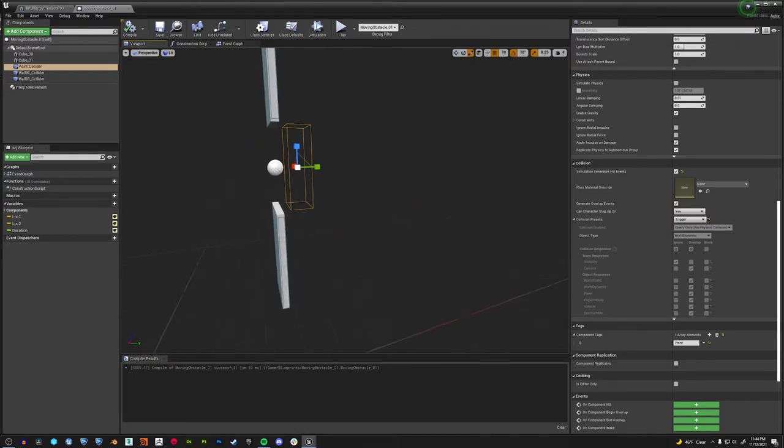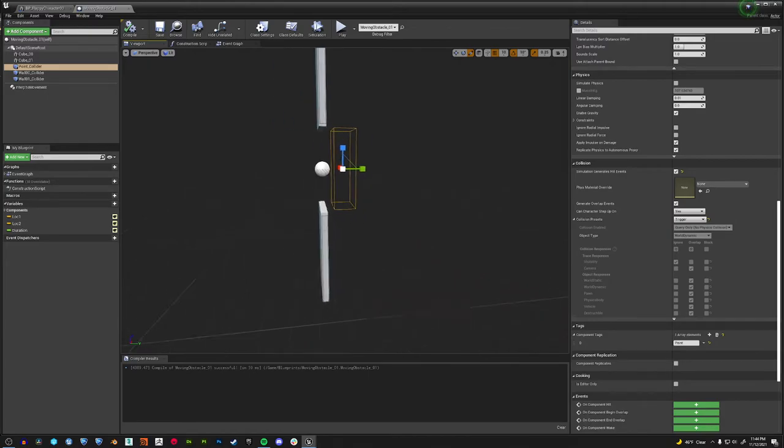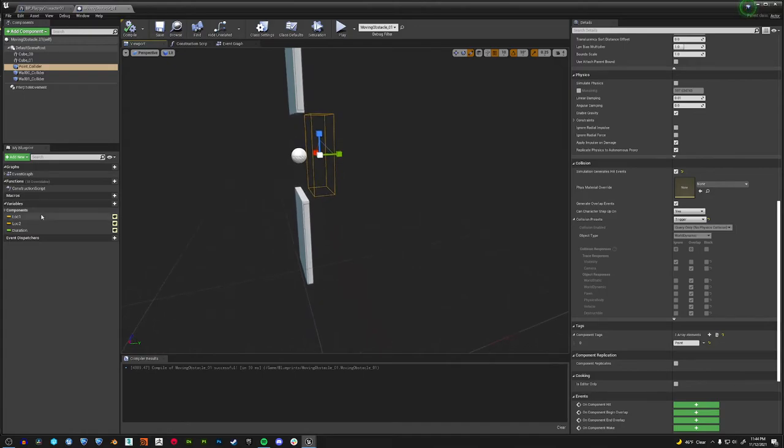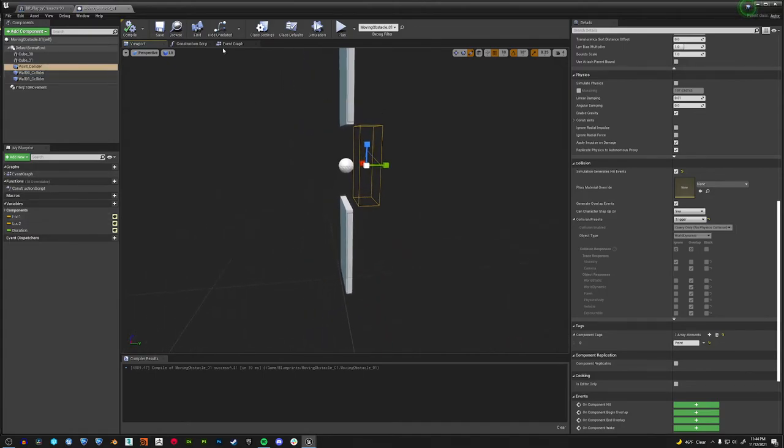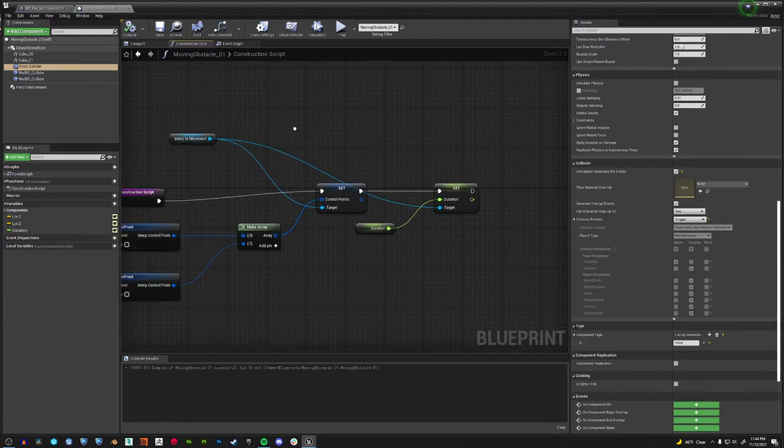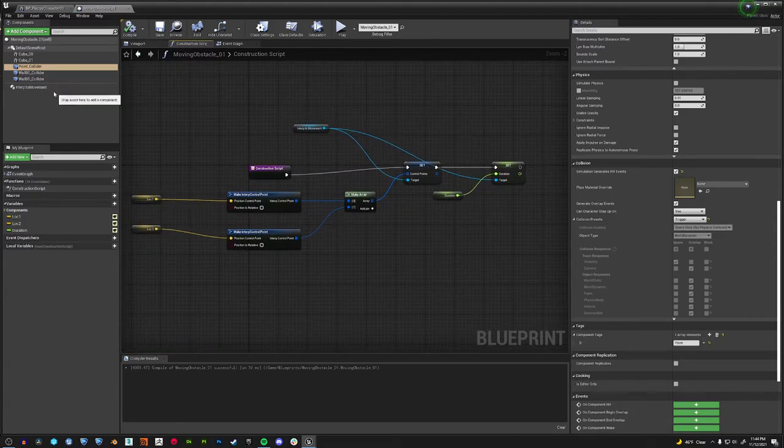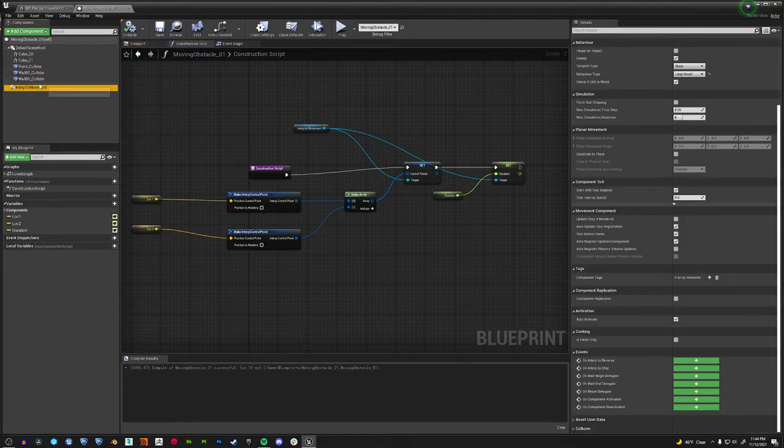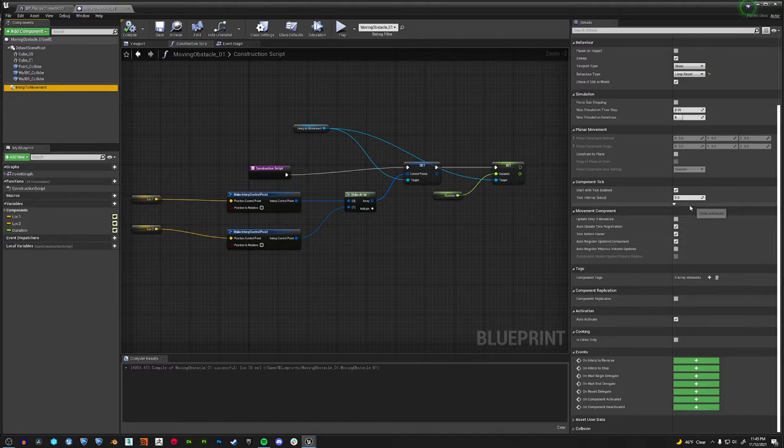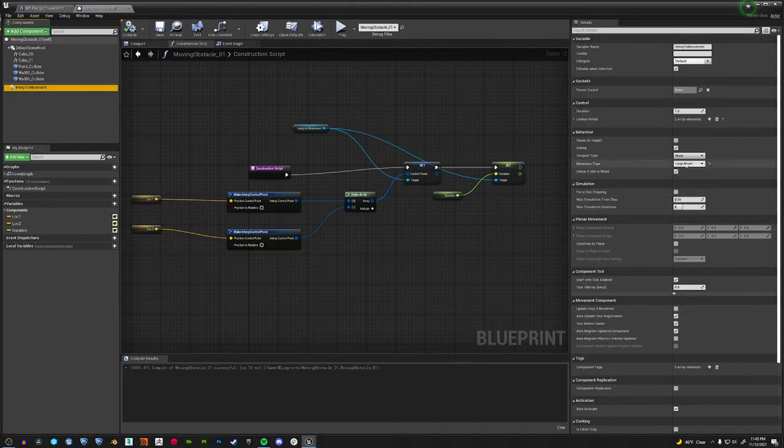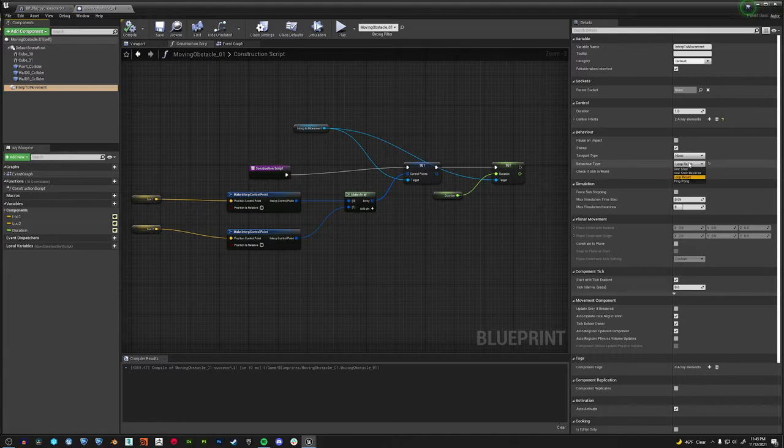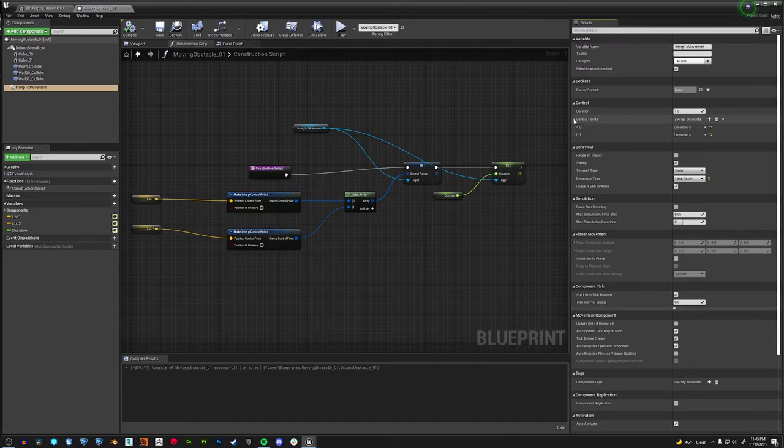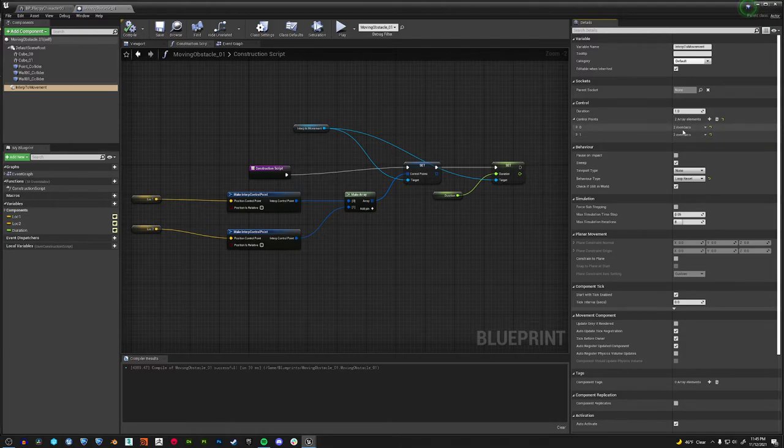So we have this moving obstacle which has all these colliders in for now. I don't know how to do this any other way. But in this, how I'm getting the movement is in the construction script. This is a video I found. We're using this interp to movement component which allows you to add an array of however many locations and it will just move to those locations. And you can set a duration. You can set it to teleport.